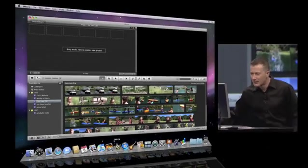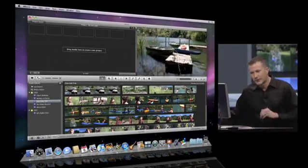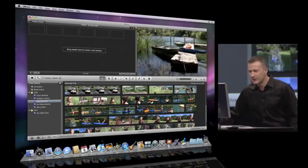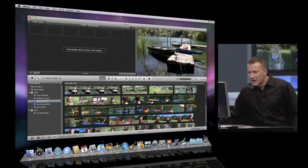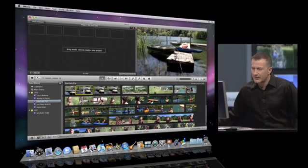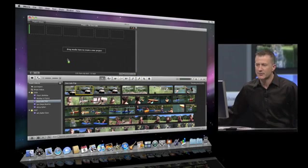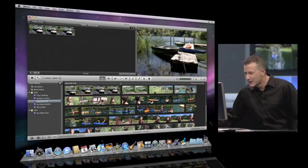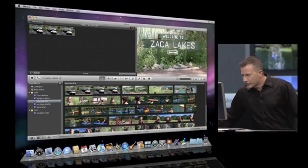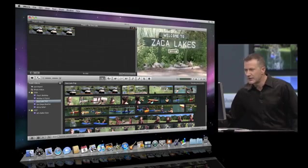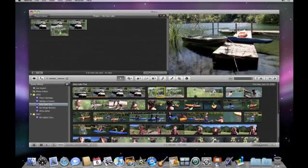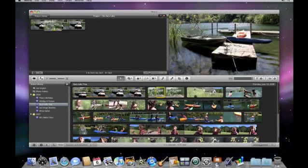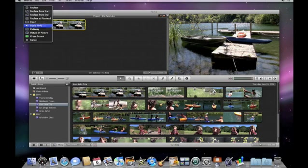I'm going to start out showing you some editing. Just like iMovie 08, we've got the great skimming that allows me to look through my content. I'm just going to select a bit of this and drag it up to my project. That'll add that in. I've got another shot here, and it'd be really nice to insert this in the middle of this clip. All I have to do with iMovie 09 is let go, and up pops this new menu.